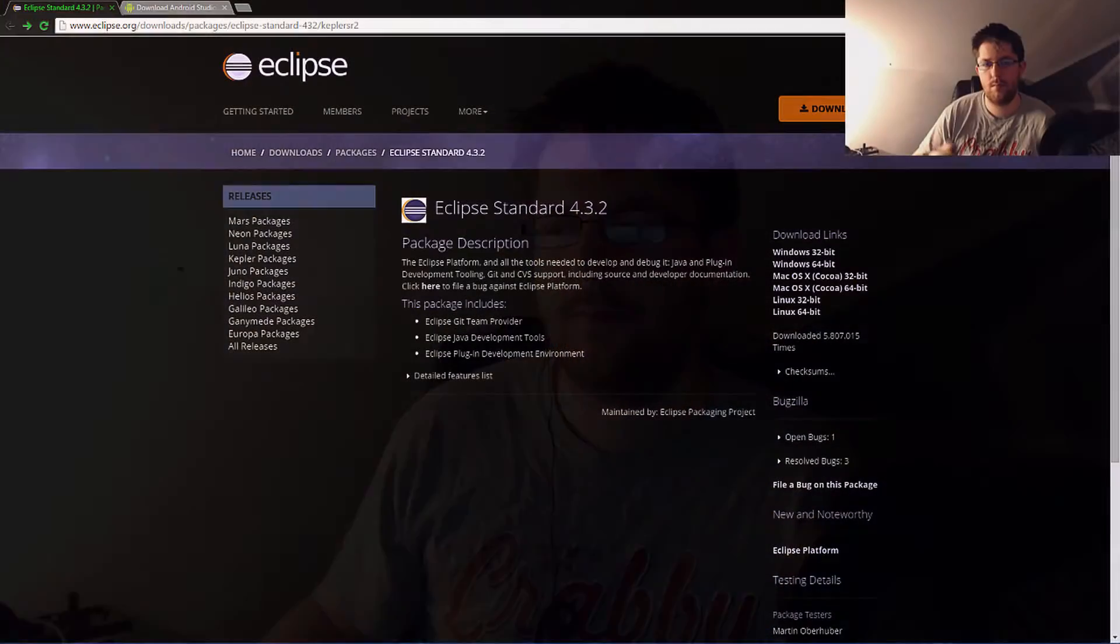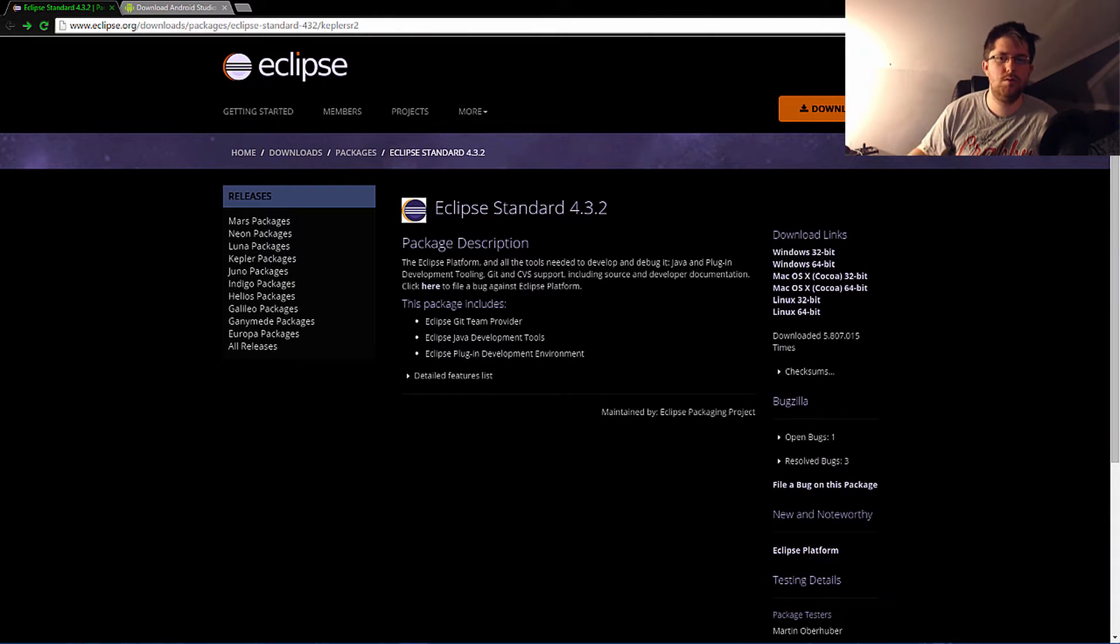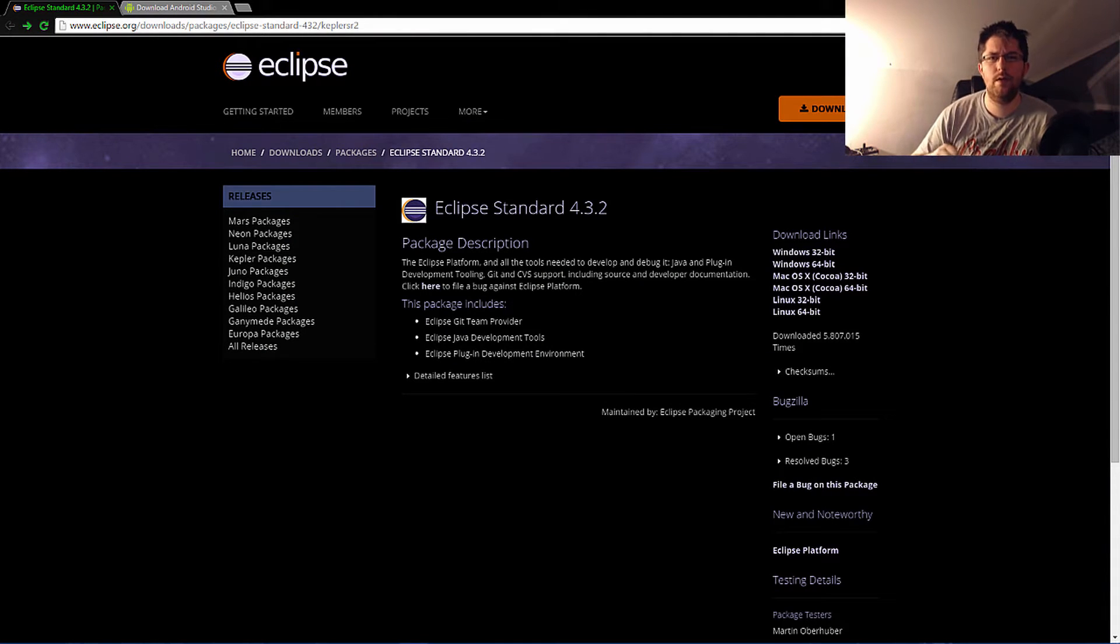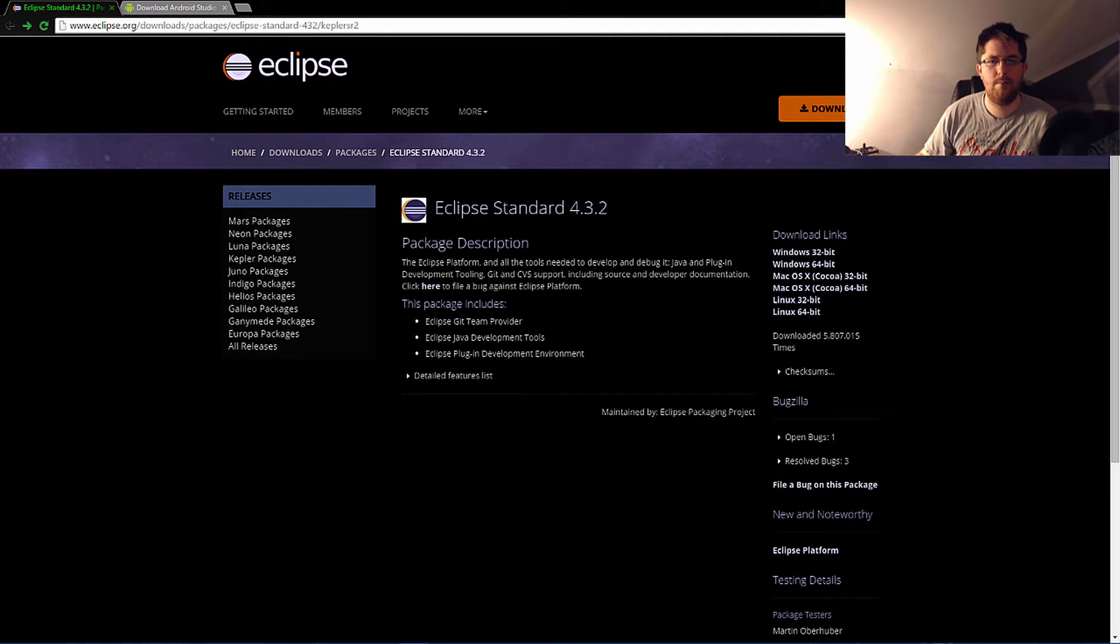If you're going to be coding for Android, I highly recommend going with Android Studio. However, in some workplaces they may require using Eclipse for one reason or another, and hopefully this video will help you out. The links will be down below in the description, and remember to hit the subscribe button.